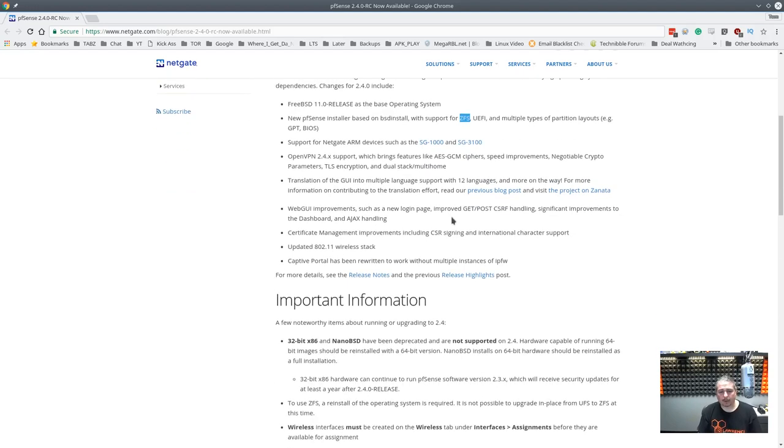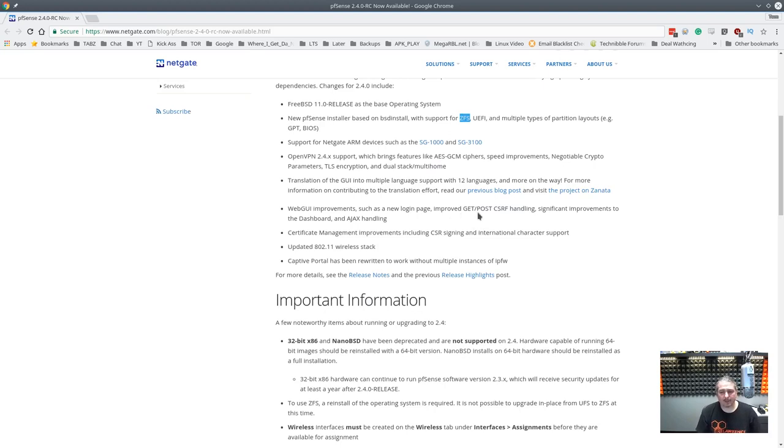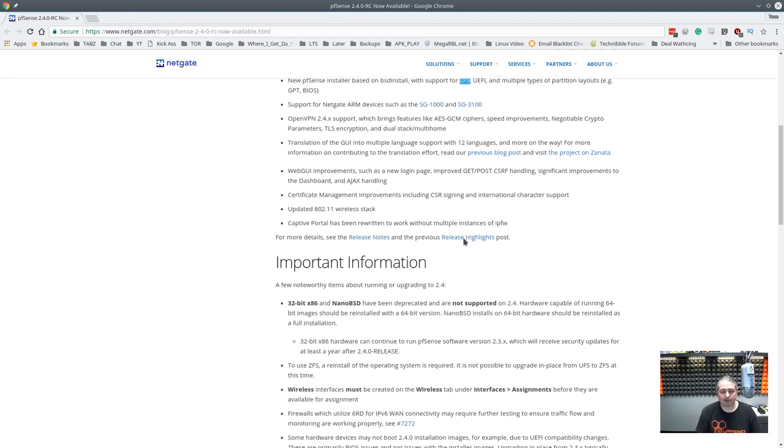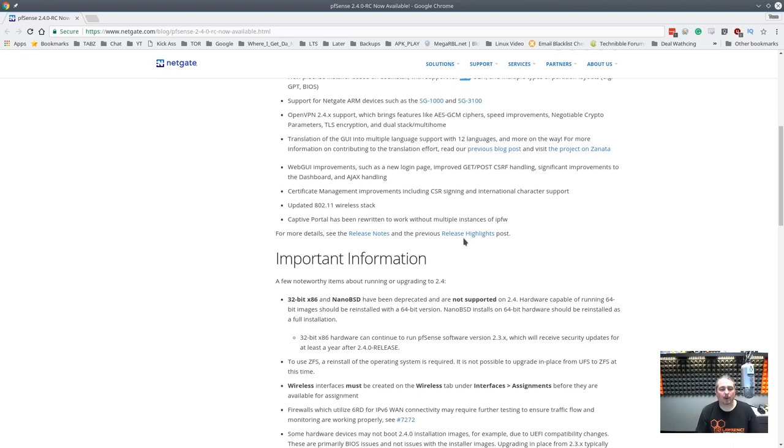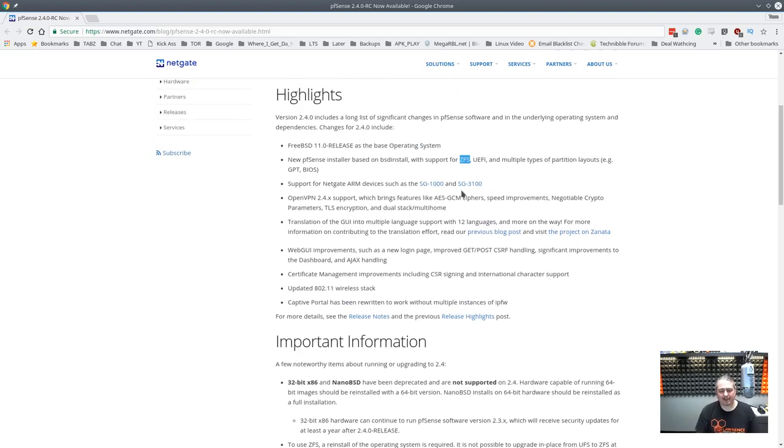More languages, that's cool. Web GUI improvements, such as a new login page. Yeah, we'll show you that too. The login page is definitely new. New Certificate Manager, upgraded wireless stack.